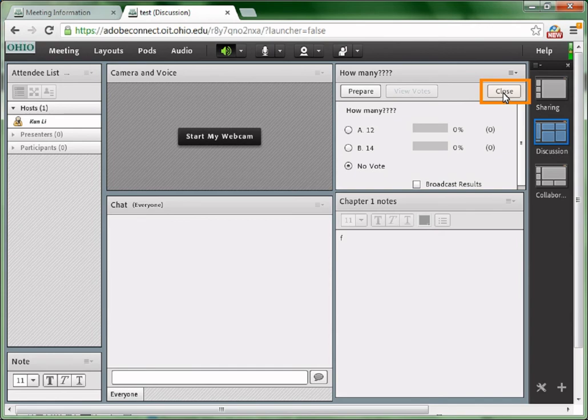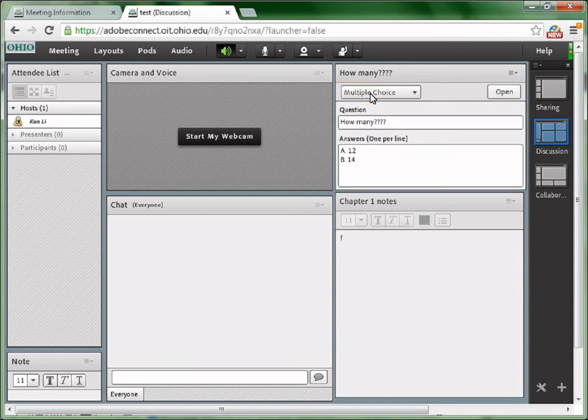If you don't want the poll to show to the participants, click close. If you want to edit the poll again, click prepare.